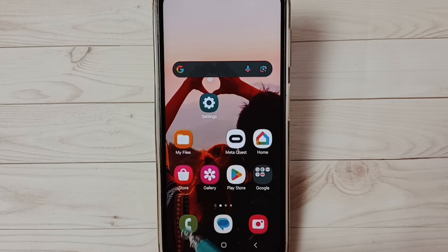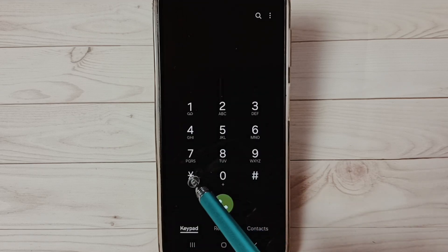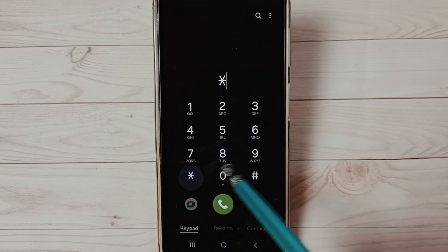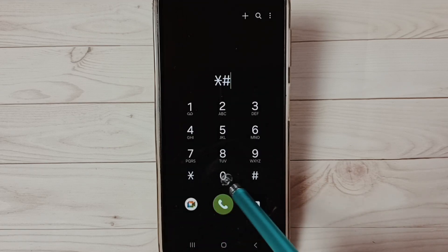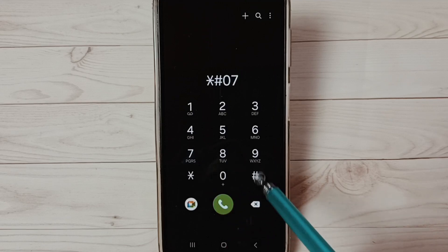Open phone app, tap on this phone app icon, then dial star hash zero seven hash.